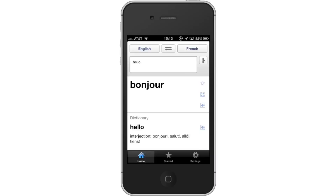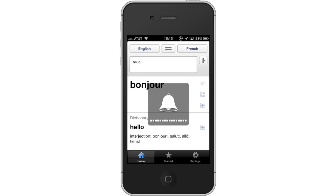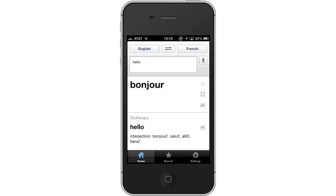If you are unsure about how to pronounce the word, tap the speaker icon. If you don't hear any sound, make sure your mute switch is in the upwards position and that your volume is turned up.